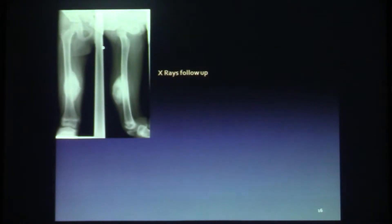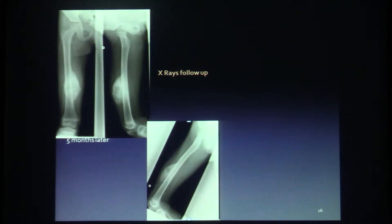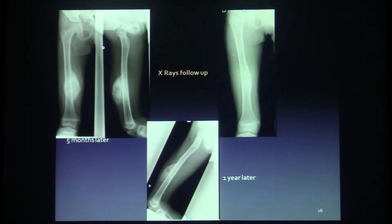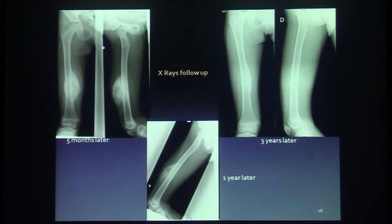In conclusion, progression of the dimension of the partially calcified lesion compatible with myositis ossificans circumscripta. As no intervention was required, there was simply X-ray surveillance, with images showing a progressive reduction of the lesion five months later, one year later, and three years later.